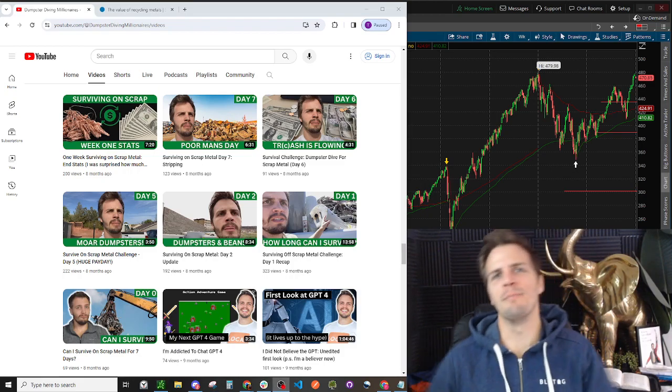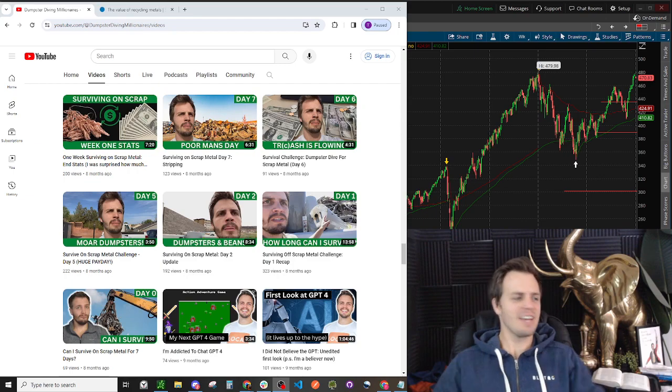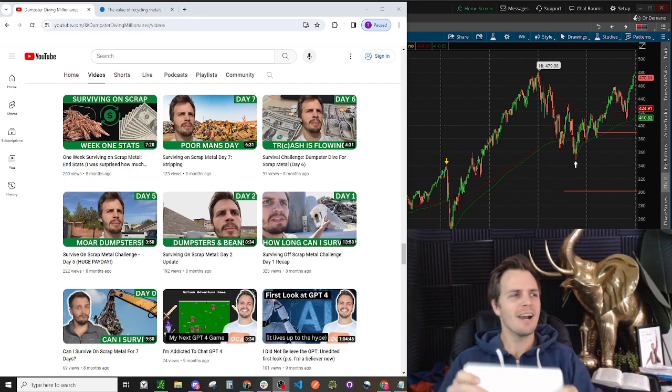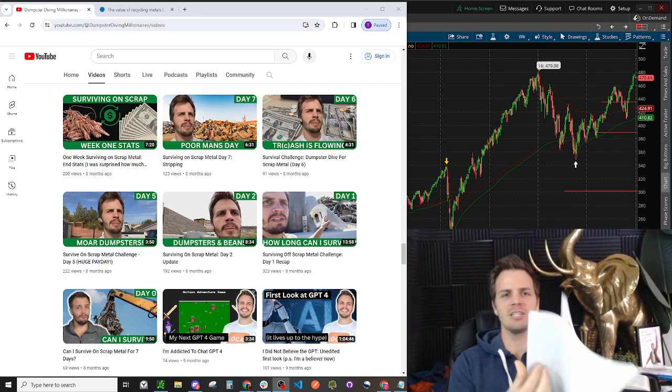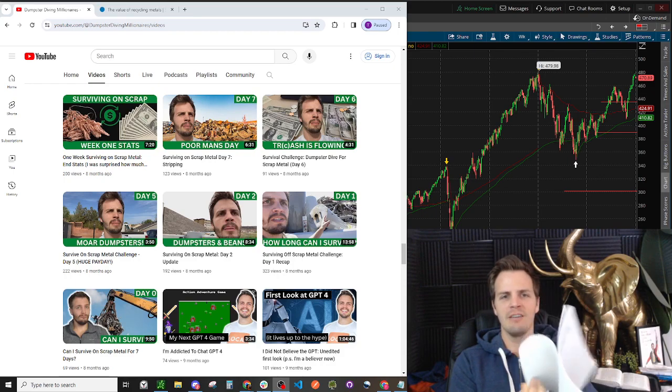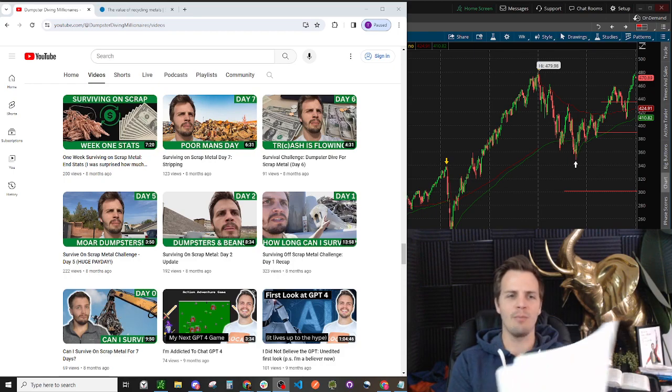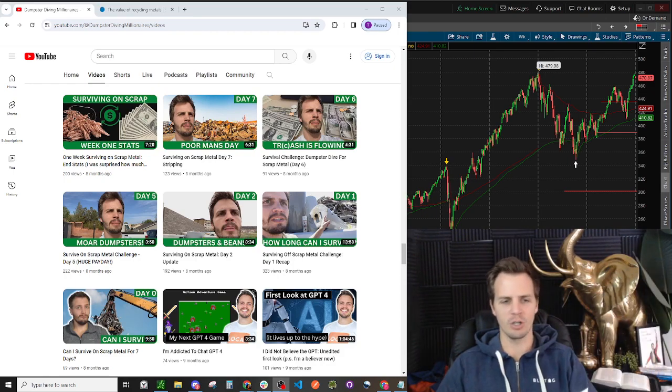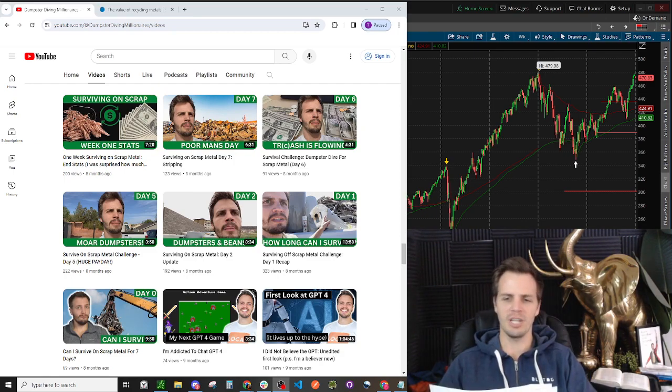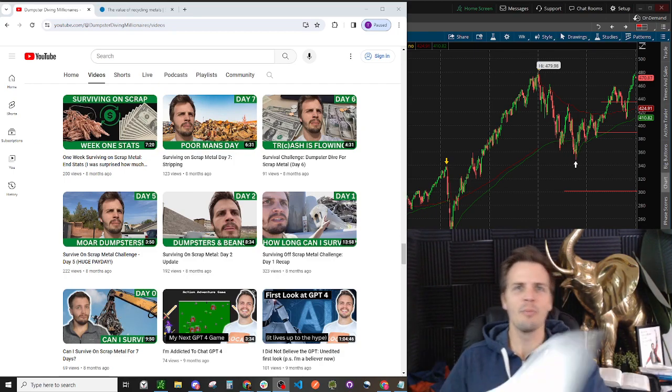What's up everybody? Welcome back to the Dumpster Diving Millionaires. Today I've got some exciting news. I got this whole packet of paper here.